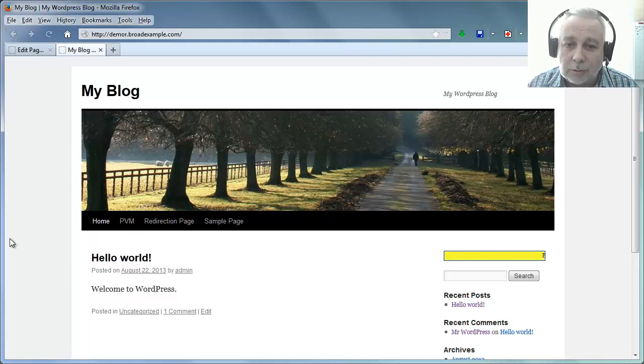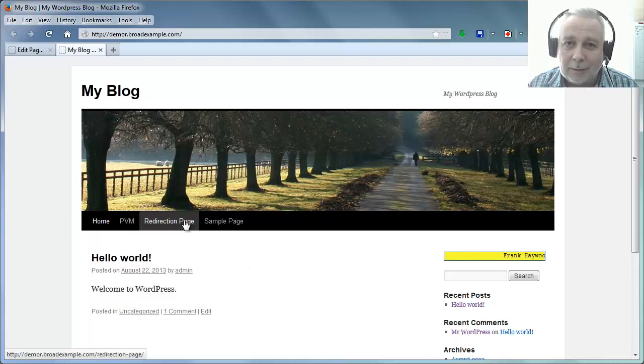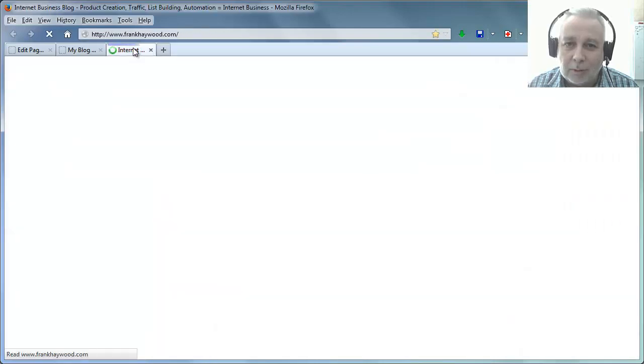And if we reload, you'll see that that link is there. So if we click that, open a new tab, off it goes.